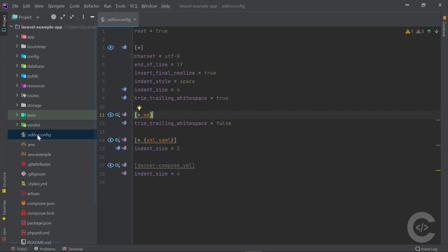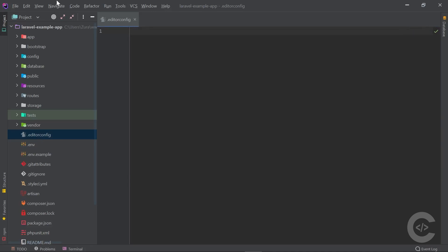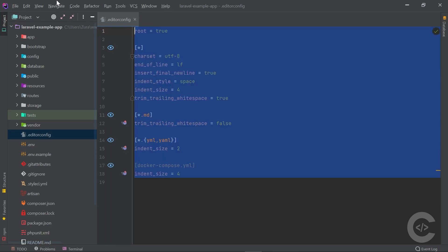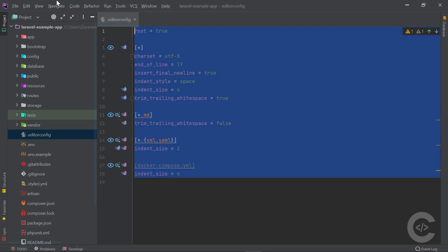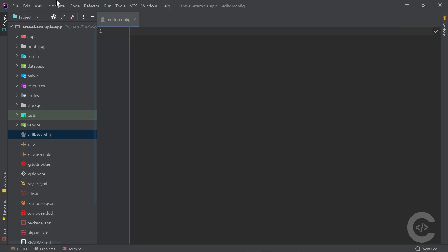The Laravel project I've installed comes with an existing EditorConfig file, but I'm going to delete it, explain the basics first, and then revert the deletion. You'll see how easily you can read an existing EditorConfig file.